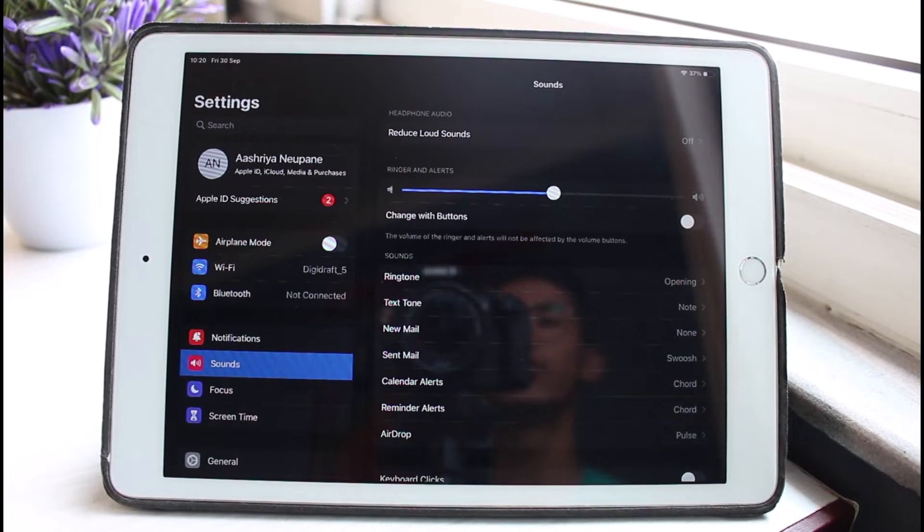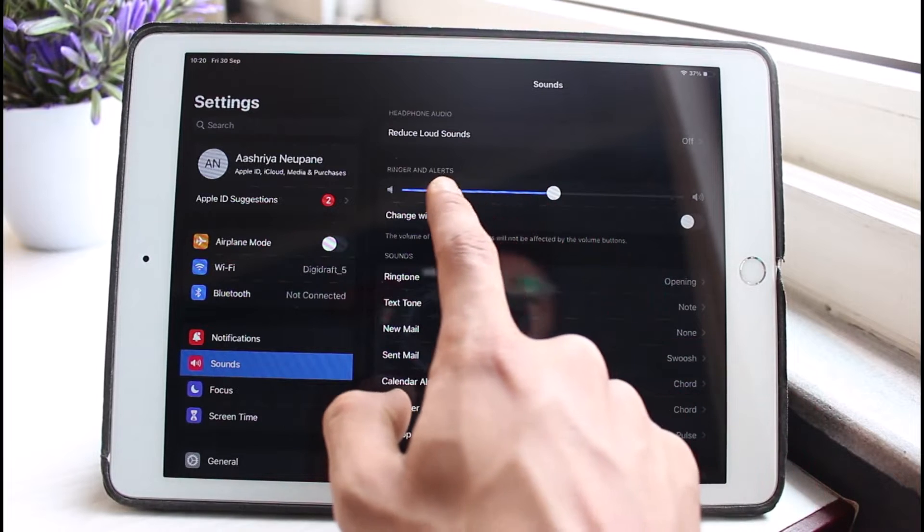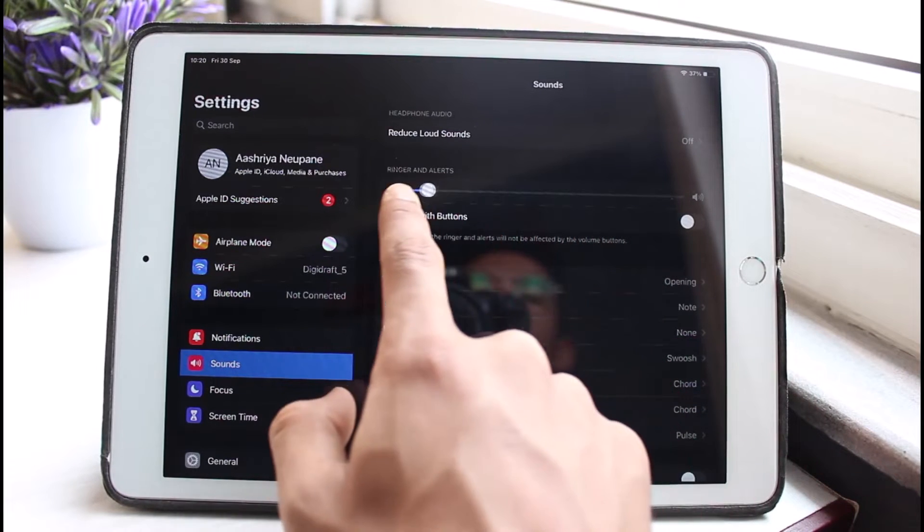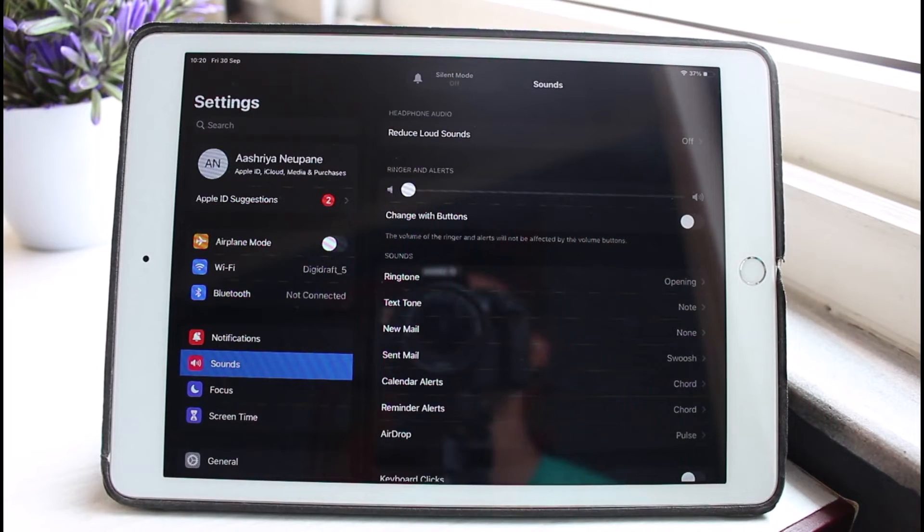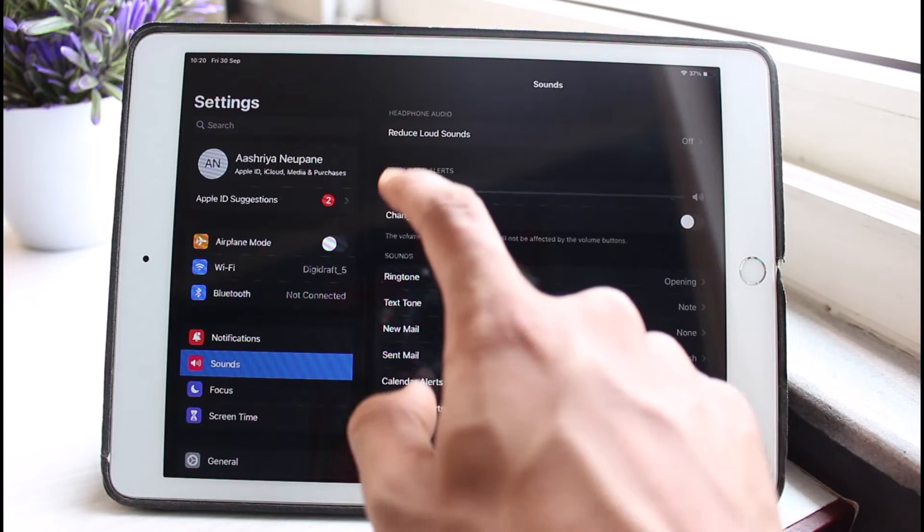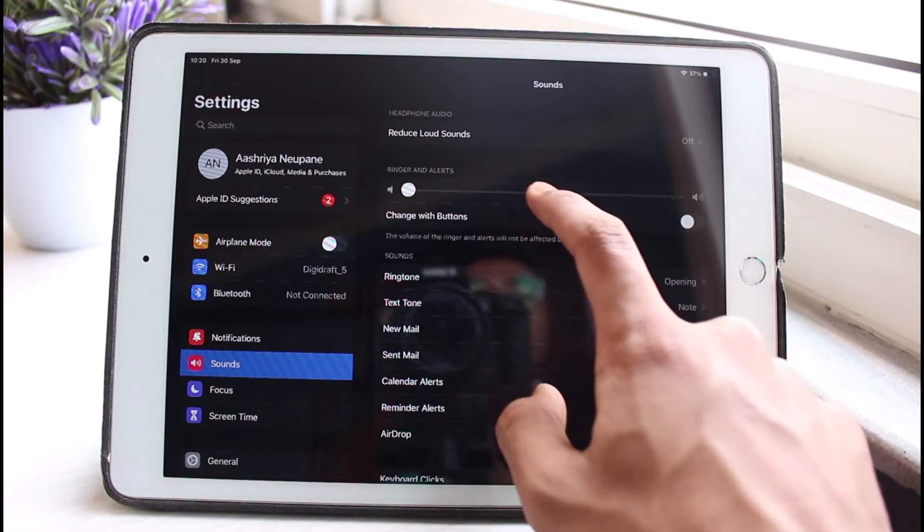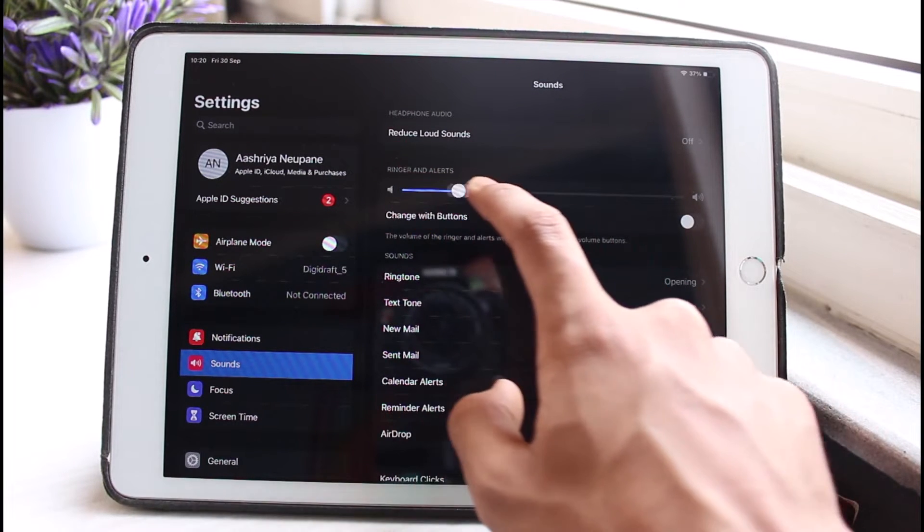For example, yours could be at the very bottom, which means your slider could be at the very lowest, which is why it's not making any sound. You want to make sure to increase this and then see your volumes accordingly, whether or not it is actually working.